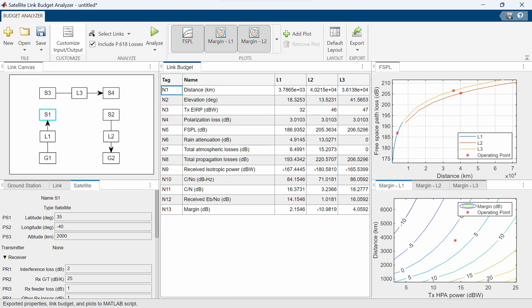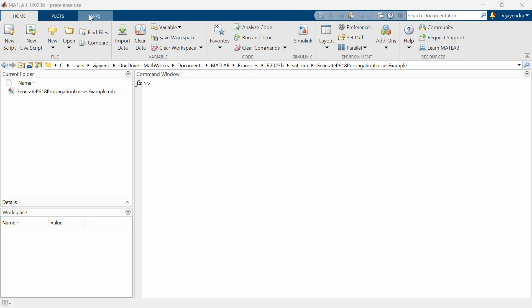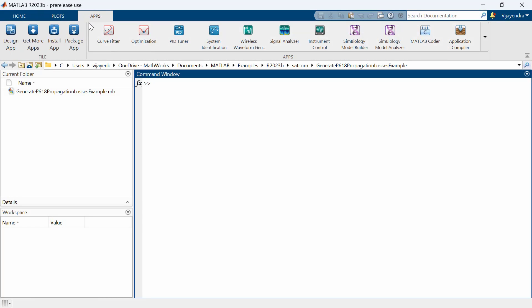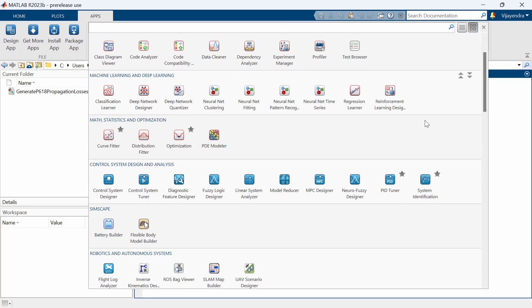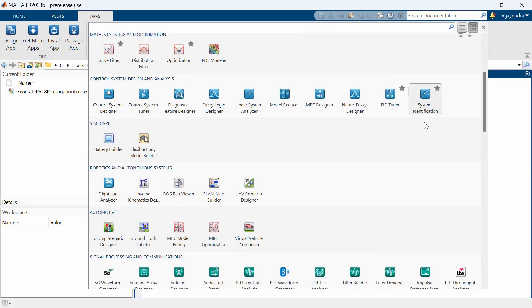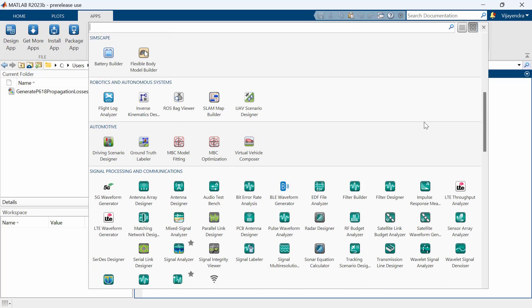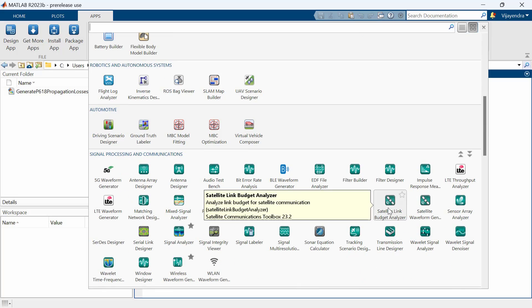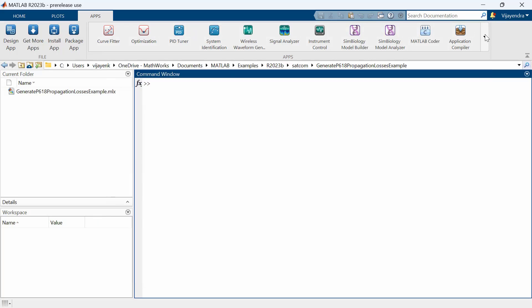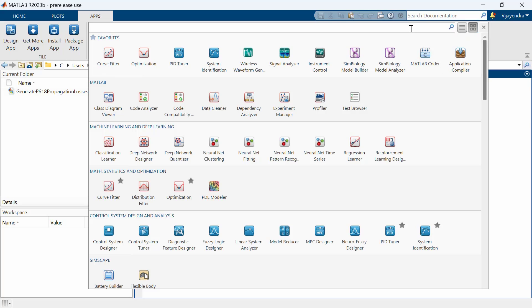Let's begin by talking about the Satellite Link Budget Analyzer app. You can find the Link Budget Analyzer app on the Apps tab under Signal Processing and Communications. You can also search for it with the phrase Satellite Link Budget Analyzer app. Once you click the app icon, the GUI will show up.